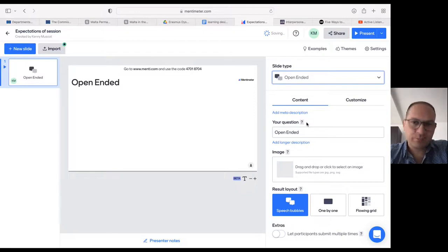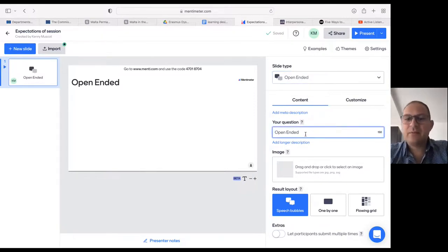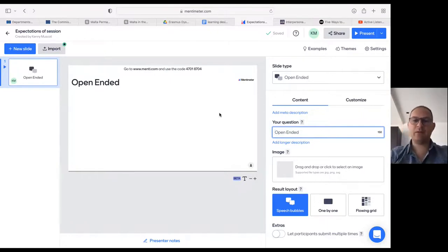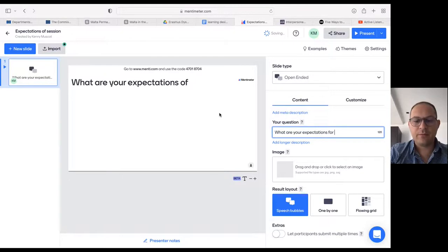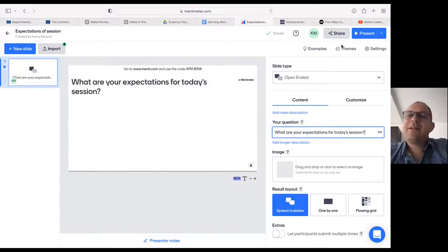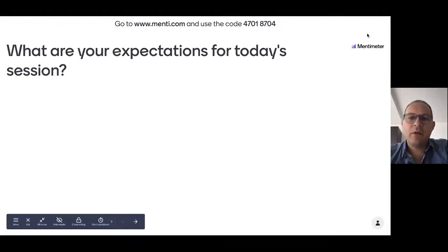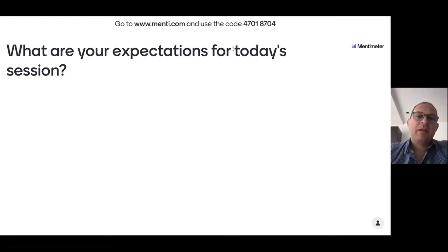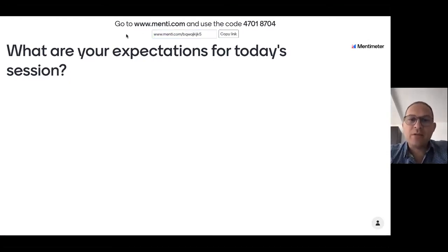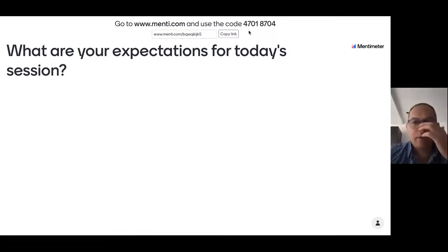I modify the question and type: 'what are your expectations for today's session?' I can try this by clicking to go on present. The students will be shown this and will go to menti.com, then they'll use the code which is shown here.